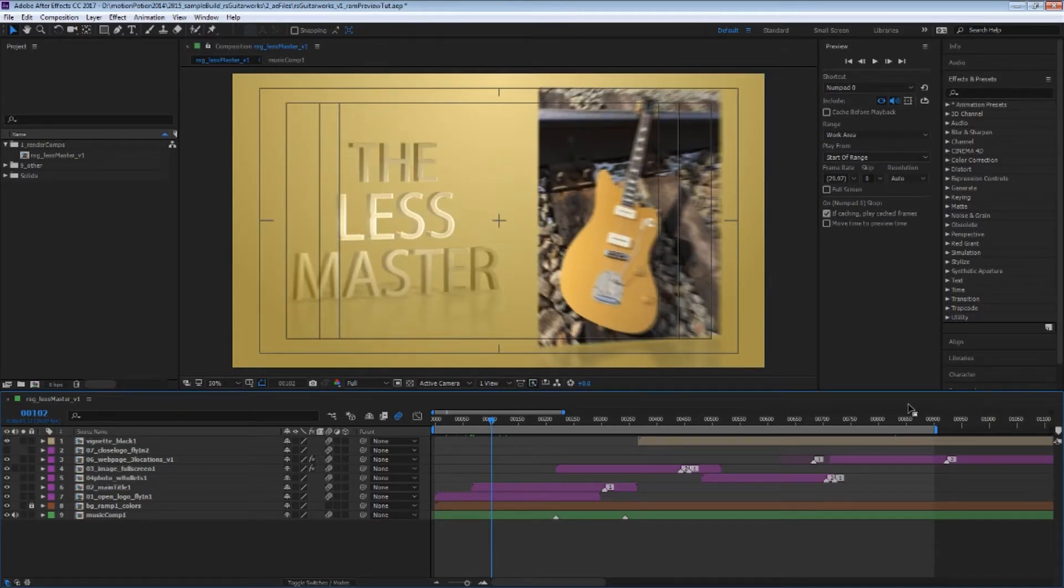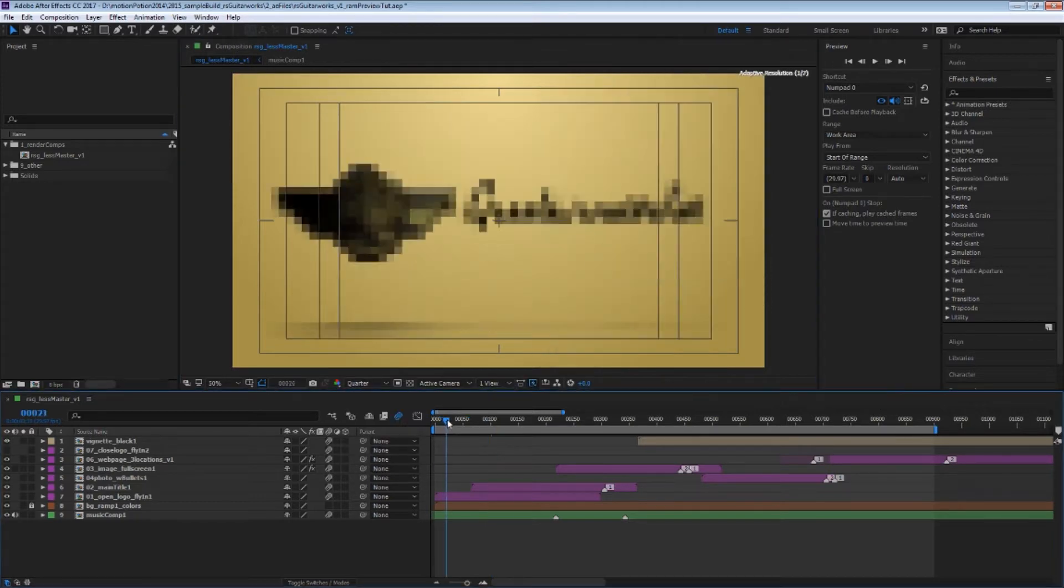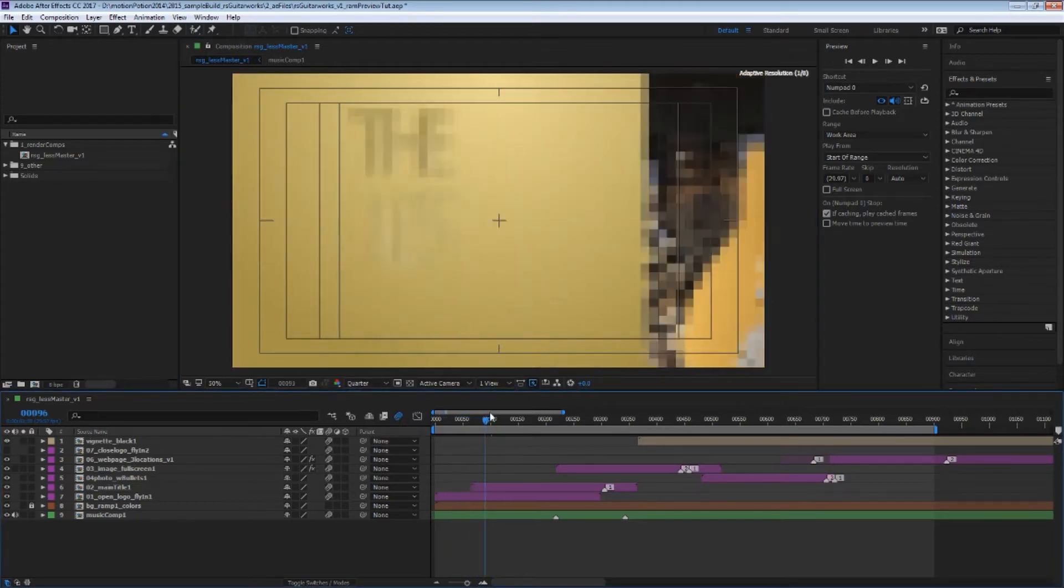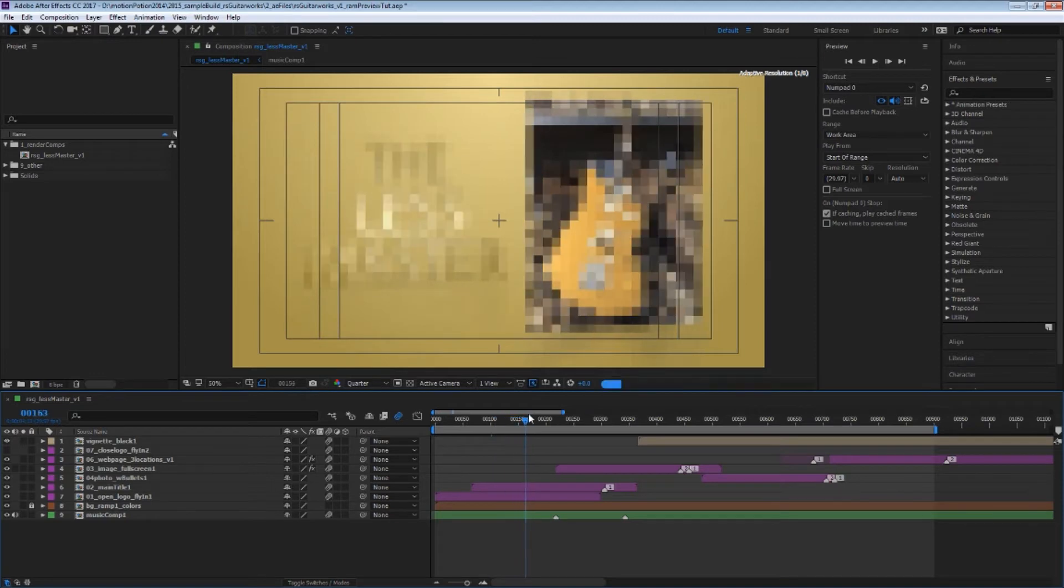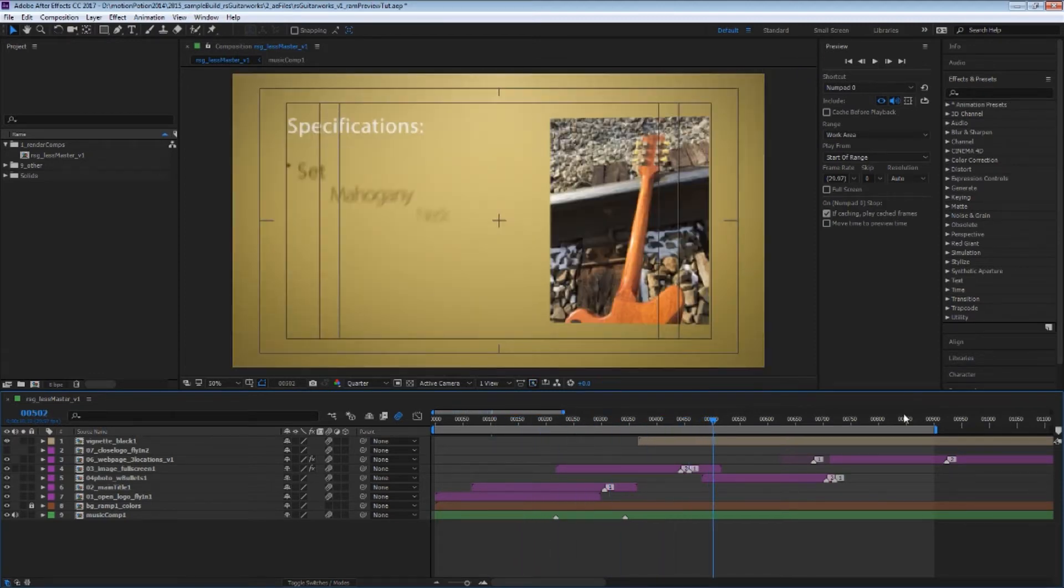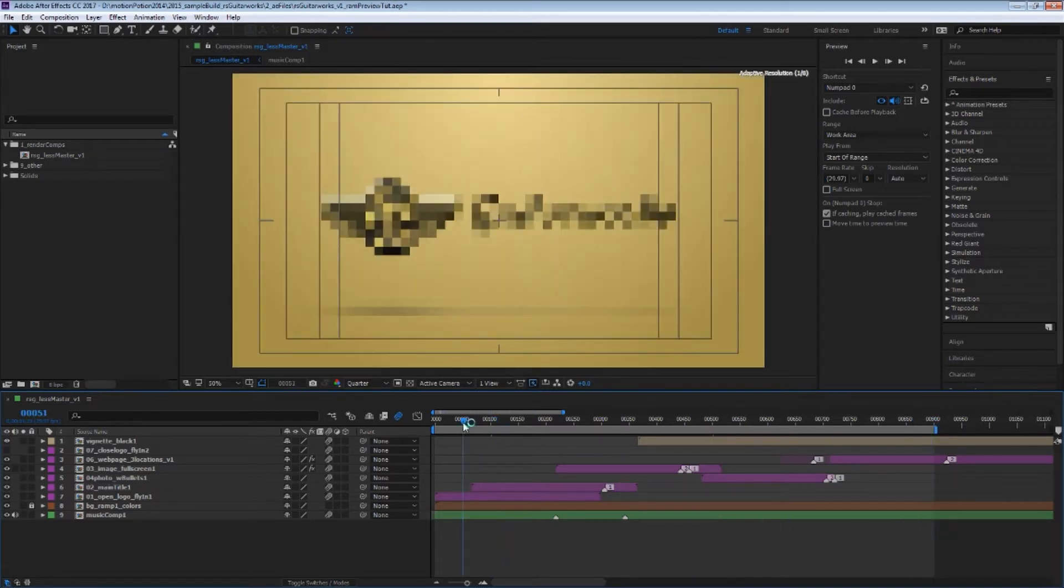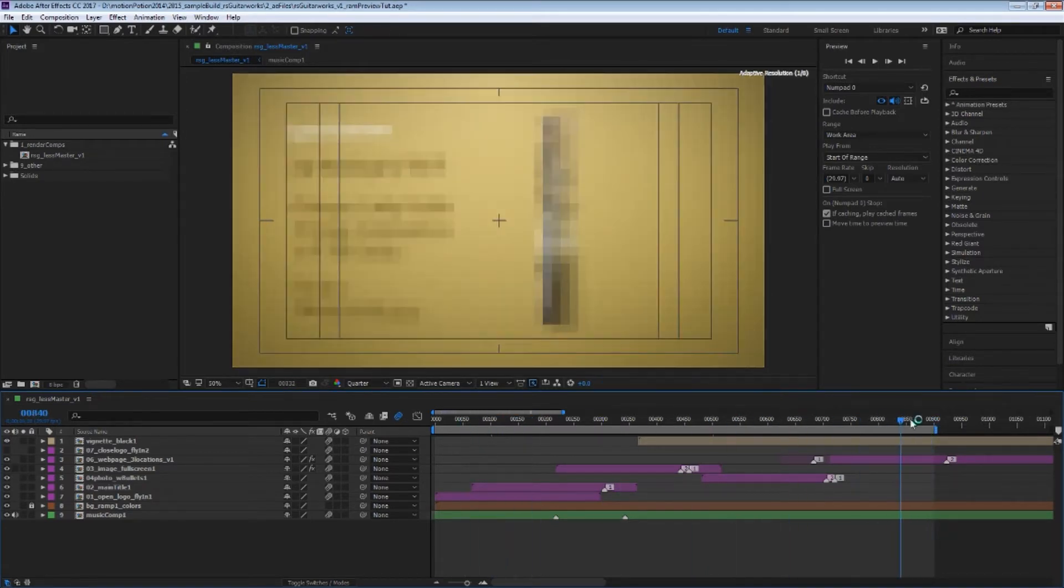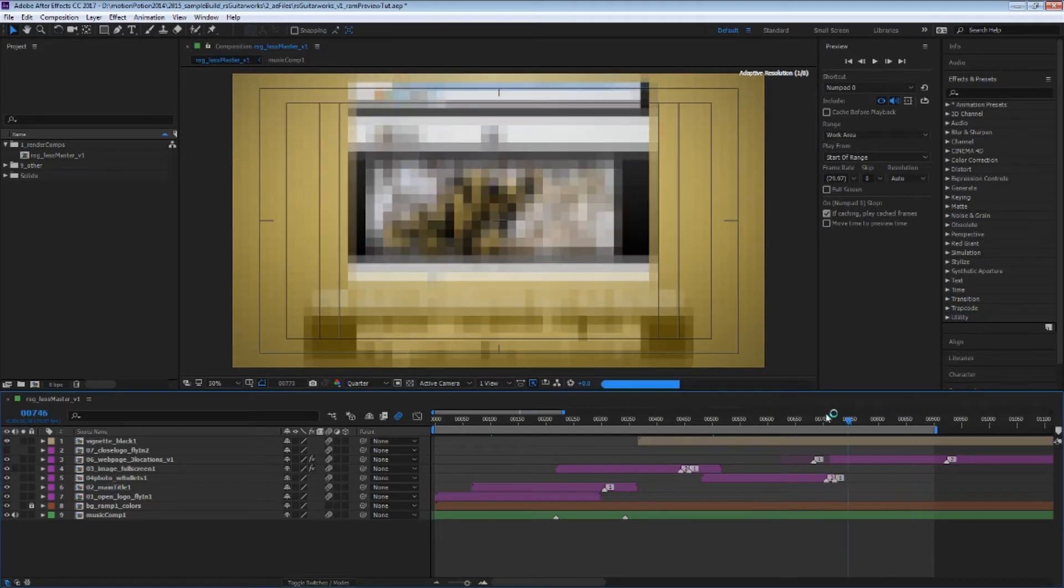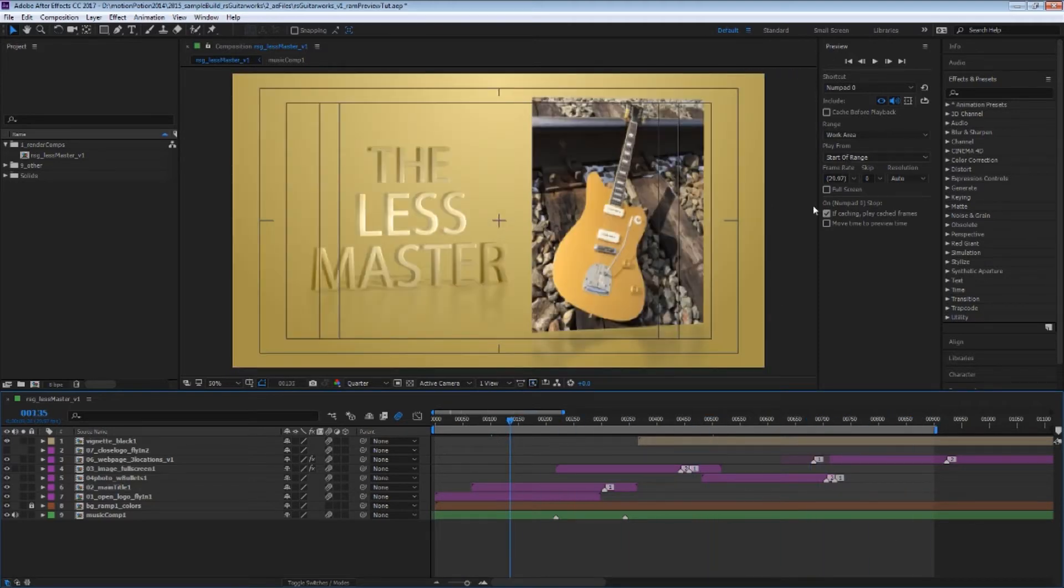But let's say you wanted to play the whole timeline. Now, you could try lowering your resolution down to quarter res, and that might get you further. But still might not get you all the way to the end here, which is 900 frames. 30 seconds at 30 frames a second, it's 900 frames.